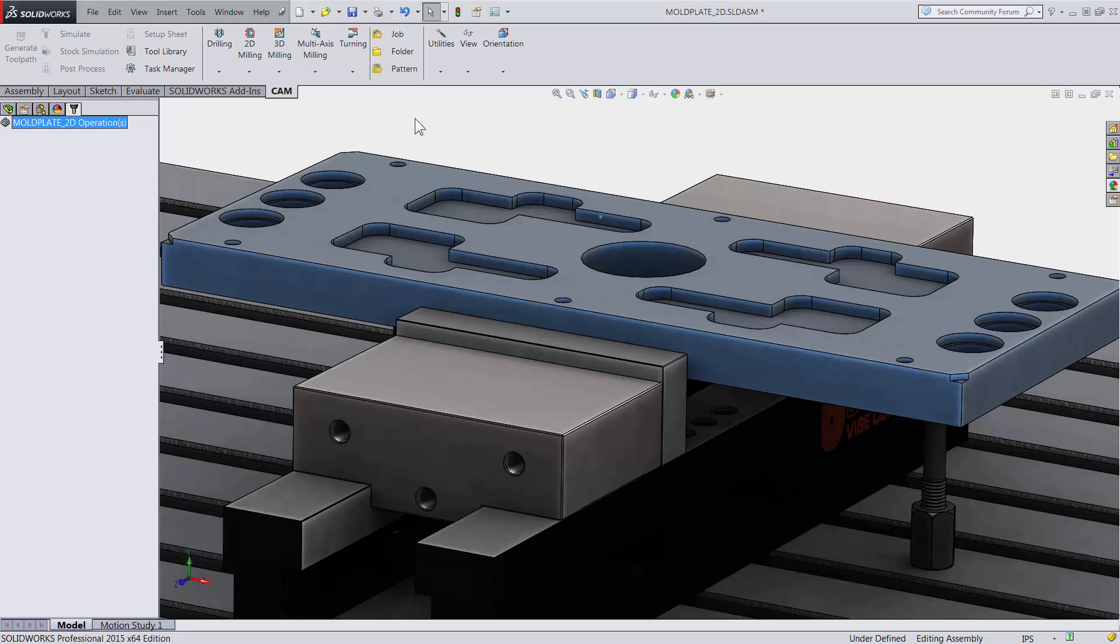The first thing you always want to do when programming in HSMWorks is creating a job setup. This is where we tell the software how things are located on our CNC machine, such as what we are machining, XYZ direction, location and stock.